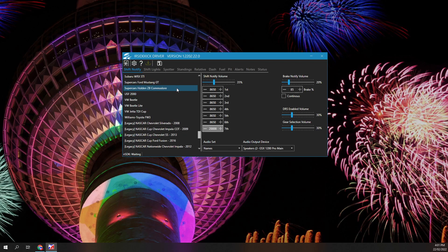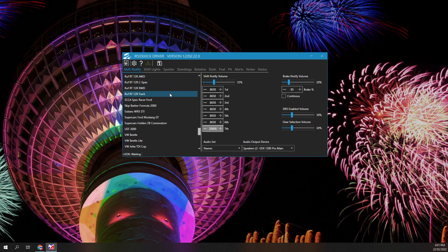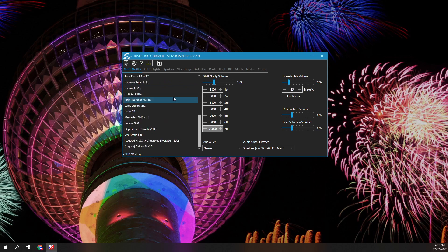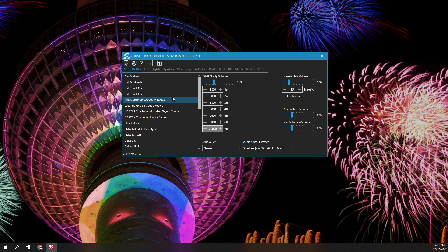The car list can be filtered down to cars that have a B-Lap or Shift RPM definition. Right mouse button over the car list and click the B-Lap filter option. The list will immediately refresh. The filter setting is remembered.